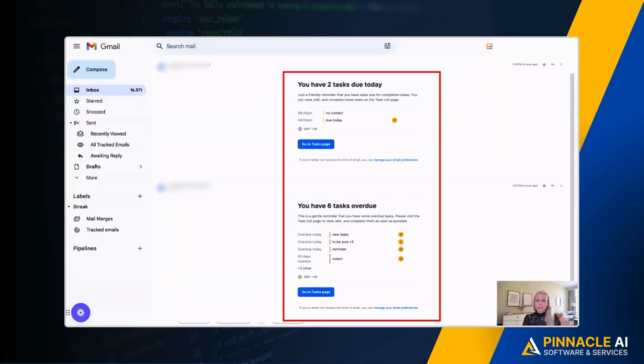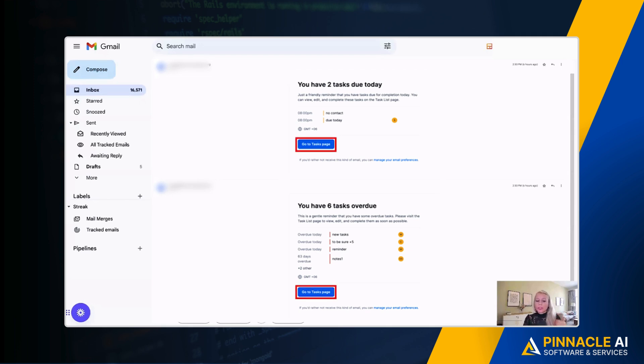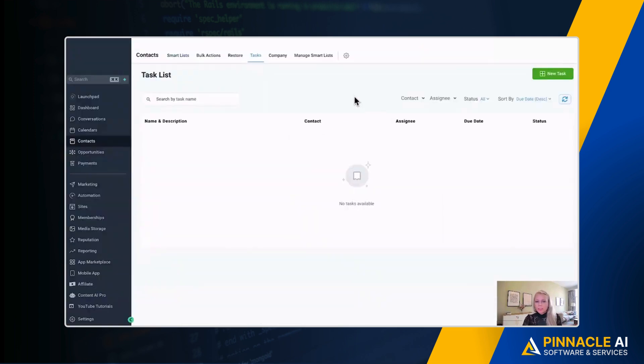This is how it looks like when your team receives the notification email. It lists out all the tasks, what is happening, when it is due, and there is also a button. They can just click that button and be forwarded to the entire task list immediately.